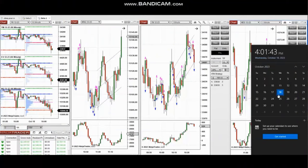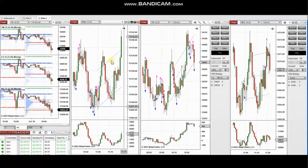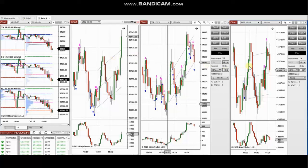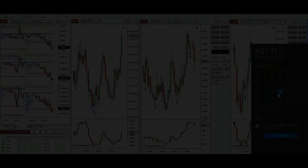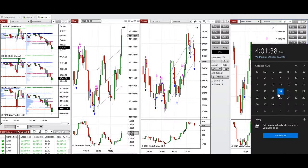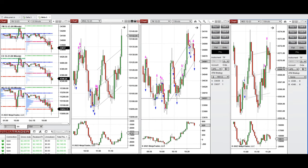The next trades are those that I have taken during the New York market session. A video with a detailed explanation was sent to students yesterday, so I'm going to replay that video here. Hello everyone, I'd like to share the trades I have taken today on Wednesday, 18th of October 2023.